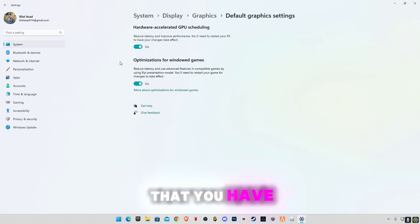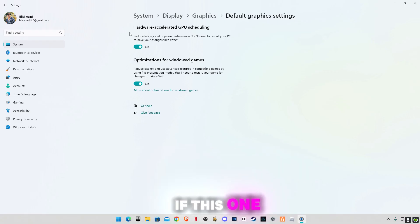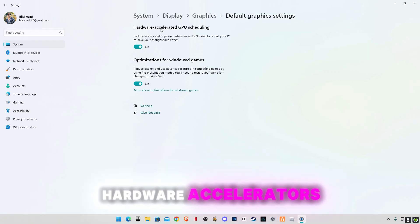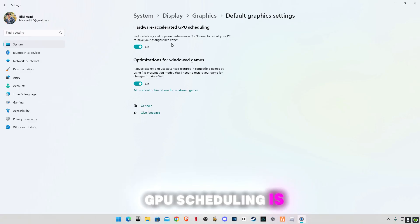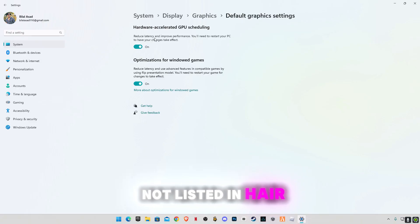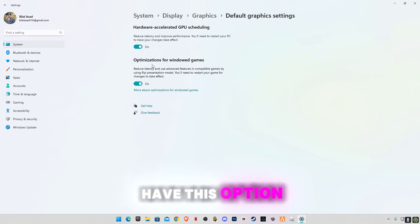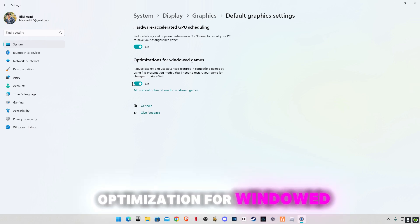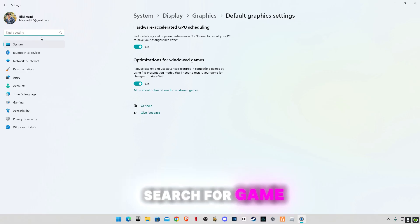If this one, hardware accelerated GPU scheduling, is not listed in here, that's not a problem, but you will have this option: optimization for Windows games. Make sure to enable it. Now search for game bar.